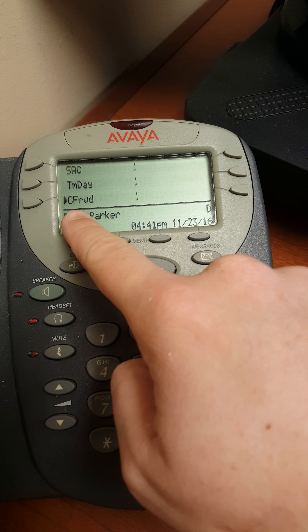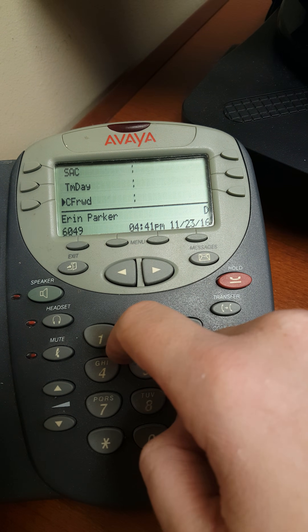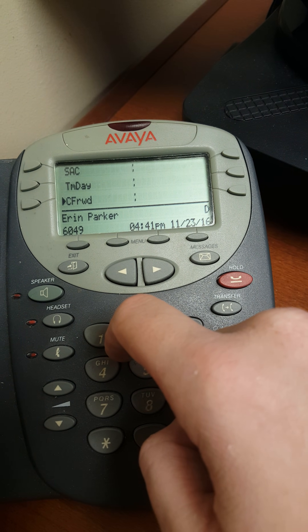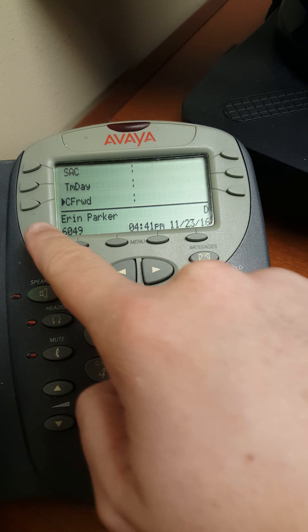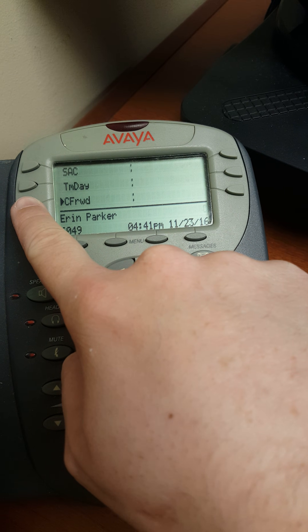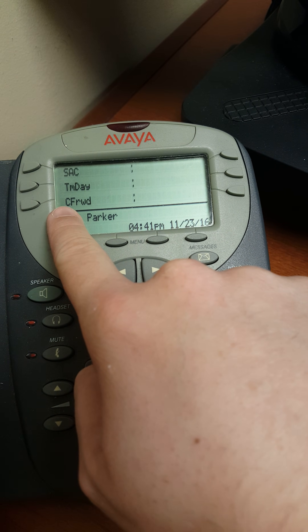As you can see here by this little arrow, the call is now being forwarded. If we'd like to shut this off, simply push this button again, and the call is no longer being forwarded.